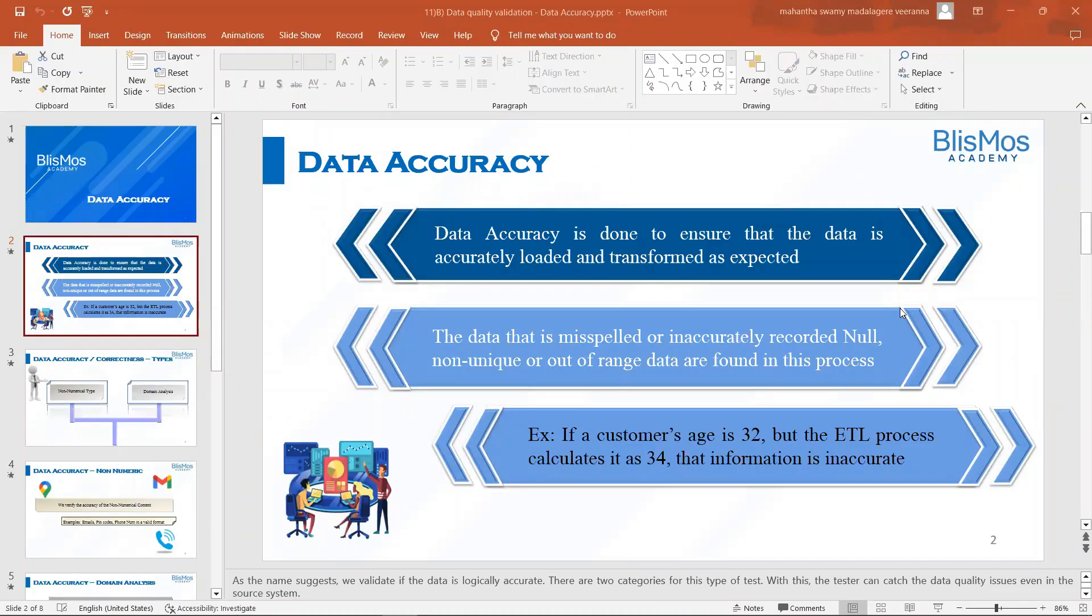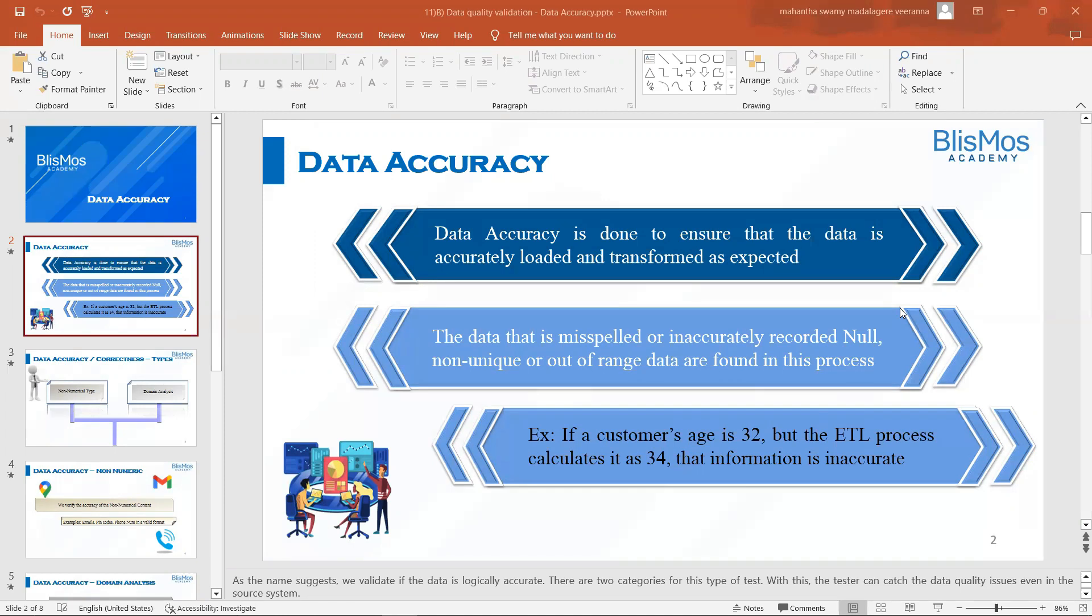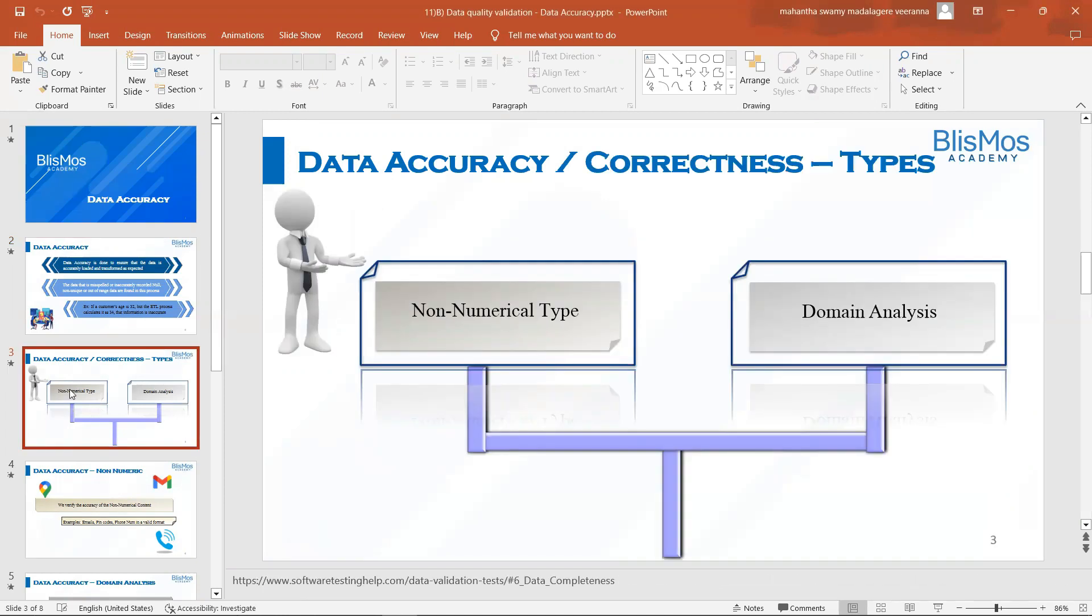Welcome back. In the previous video, we understood conceptually what is data accuracy and how do we validate the accuracy of the data. We understood there are two types of accuracy: one is non-numerical type, the second one is domain analysis. Let us look at the hands-on examples for these types.